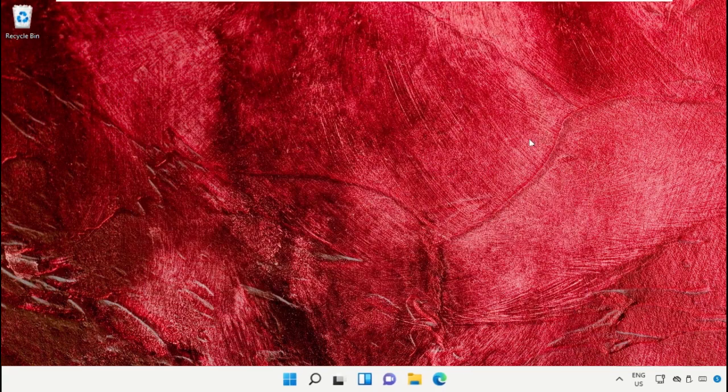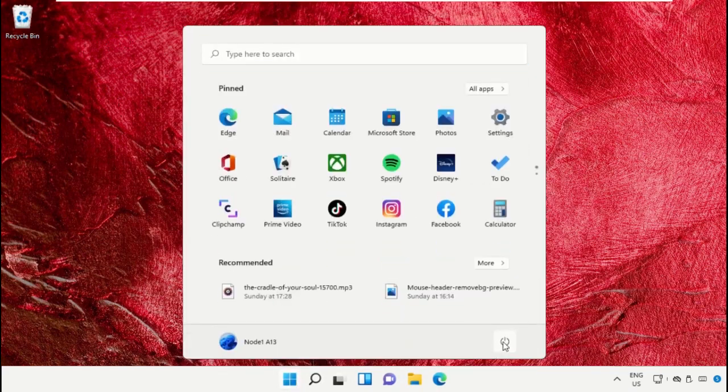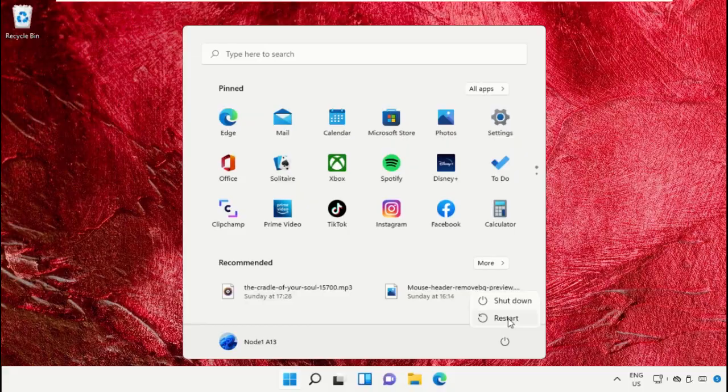Now you can close all these windows. Finally, restart the system, which is very important. Before you do that, like this video. God bless.